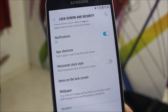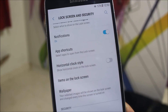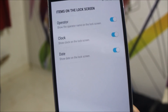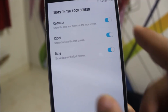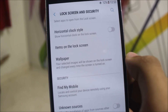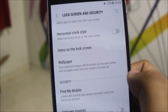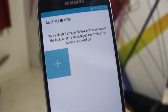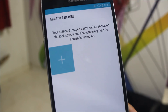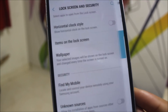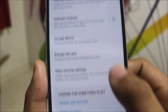In the lock screen security settings, we get some additional options like the horizontal clock style and configurable items on the lock screen. You can also set wallpaper — your selected images will be shown on the lock screen, meaning you can set multiple wallpapers on the lock screen. That's awesome — you can try it on your own.